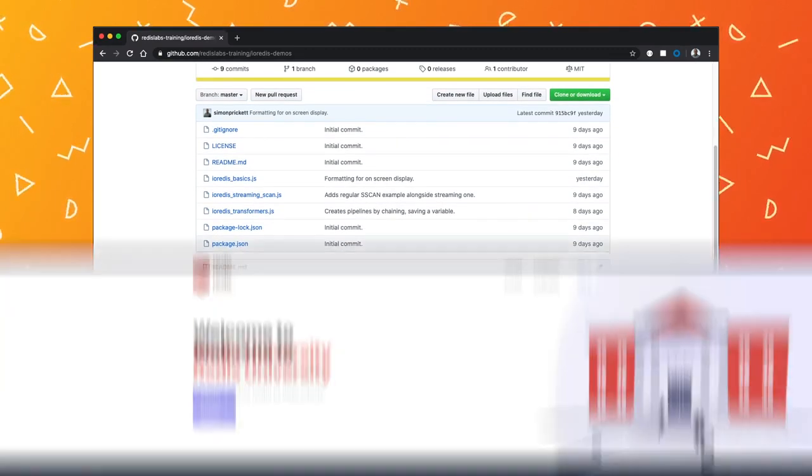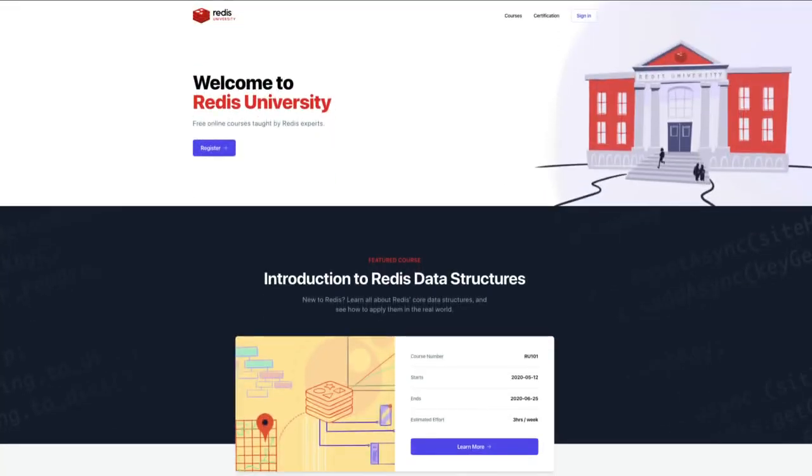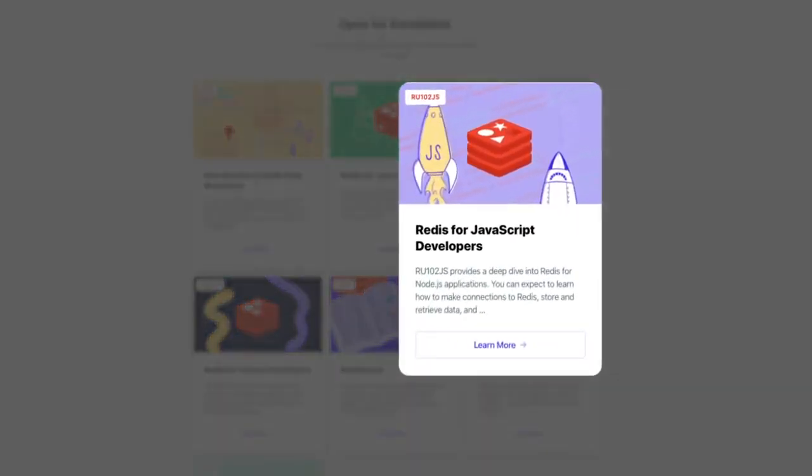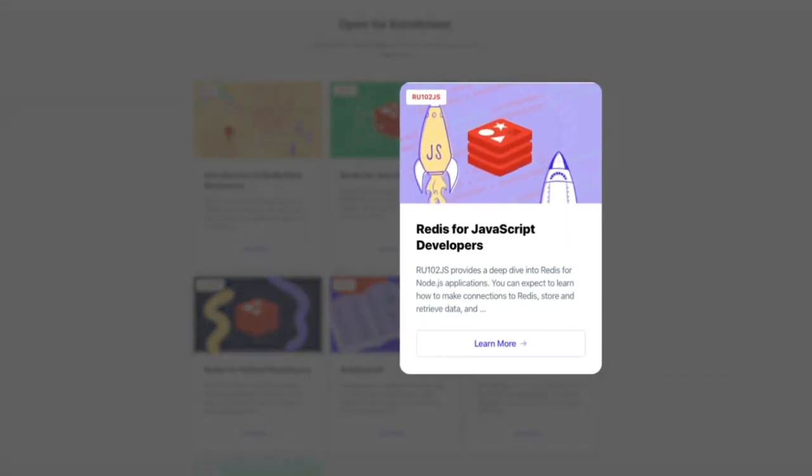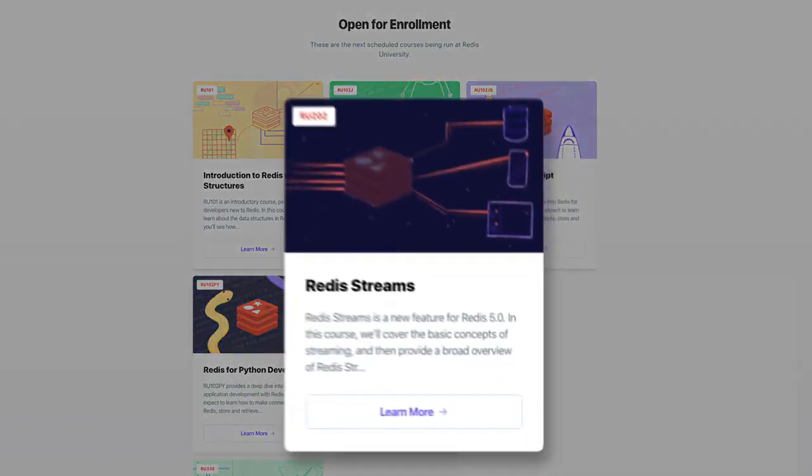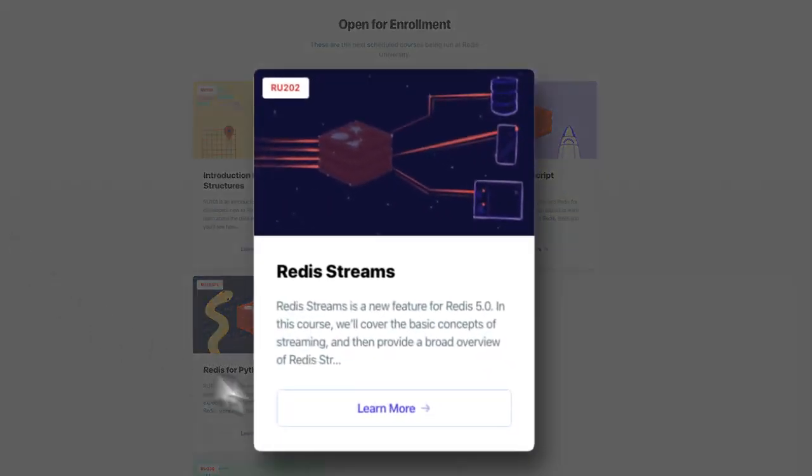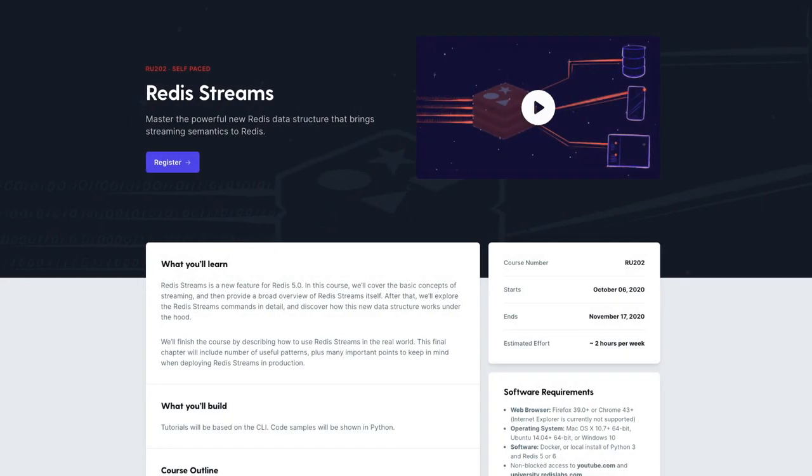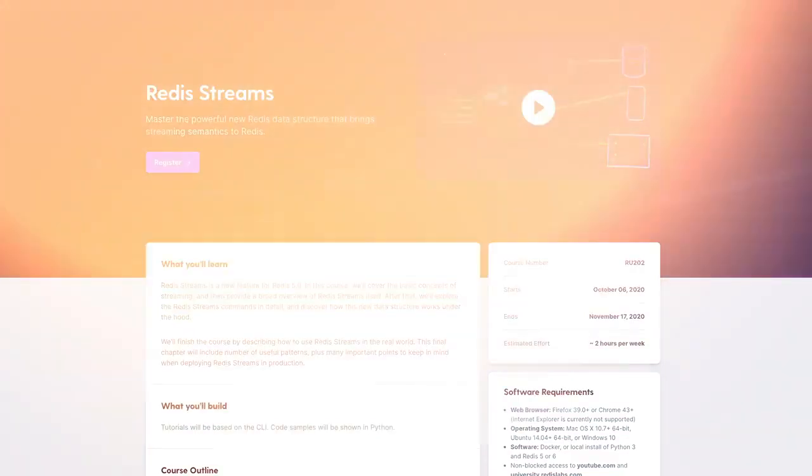To learn more about building Node.js applications with Redis, sign up for our course Redis for JavaScript Developers. And if you want to take a deeper dive into streaming data with Redis, check out our other course, Redis Streams. Both are part of Redis University, our free online learning platform for all things Redis.